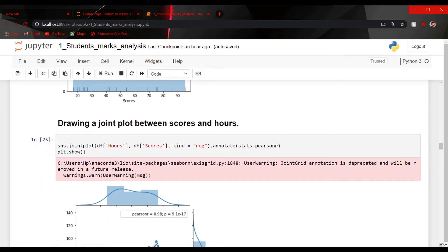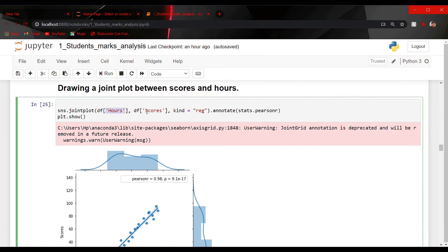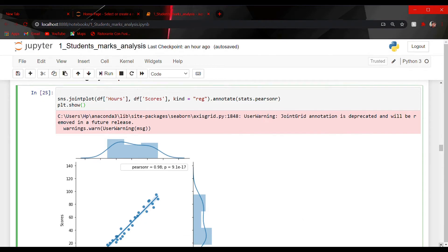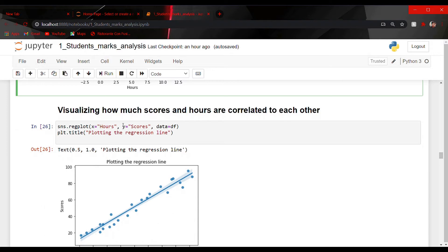Then we have drawn a joint plot. A joint plot gives the relation between two variables. Here we have used two variables — hours and score — and the kind I have used is reg, which represents regression. This straight line tells us that scores and hours are linearly correlated with each other. Let us also visualize how much score and hours are correlated. A regression plot is very useful for getting the correlation between columns. It is used to plot data on a linear regression model.